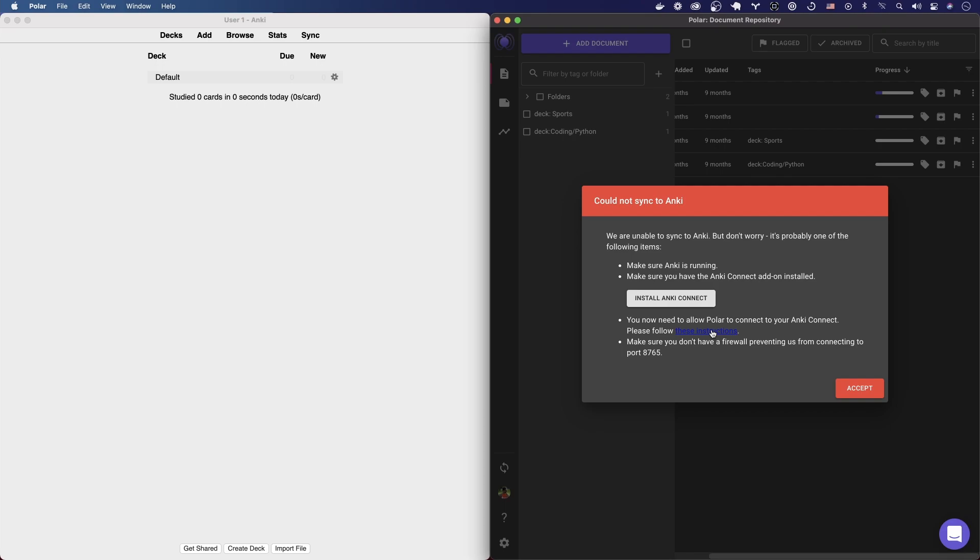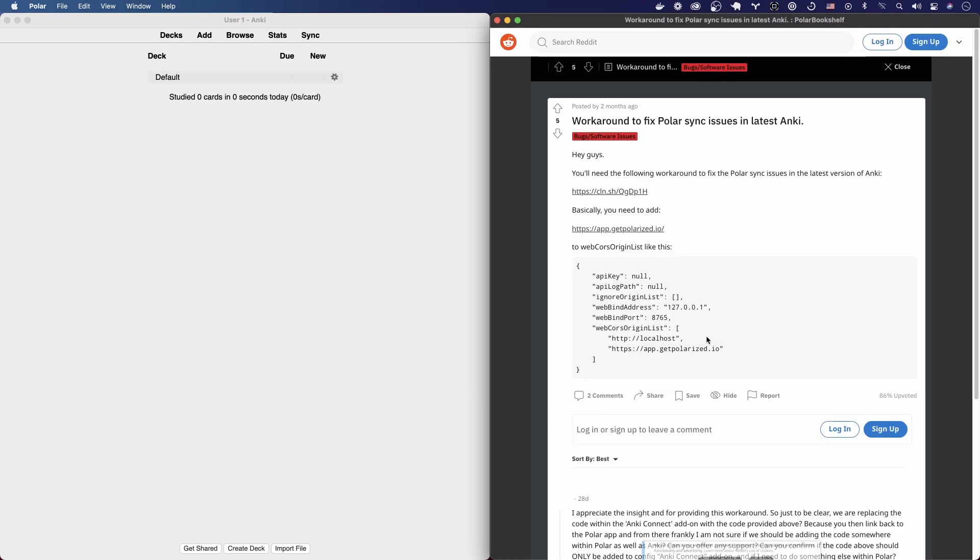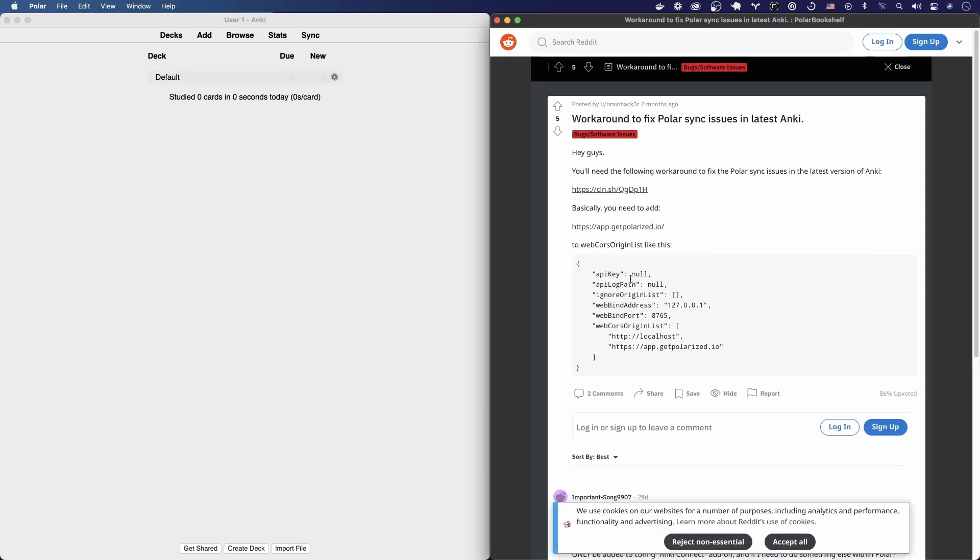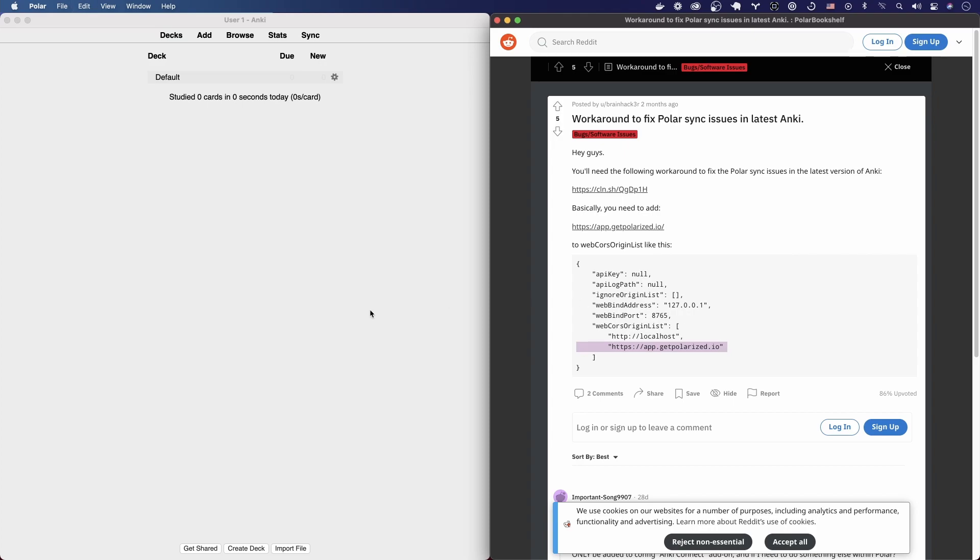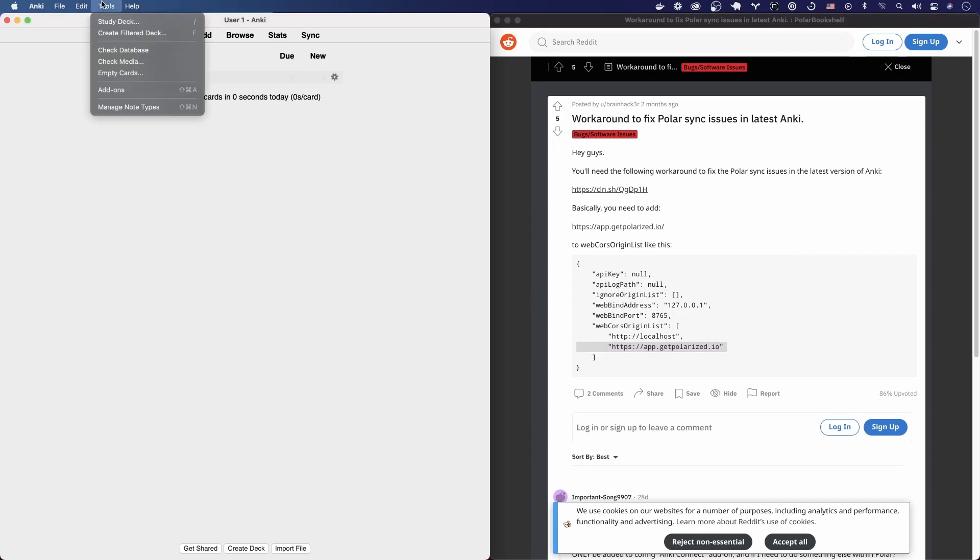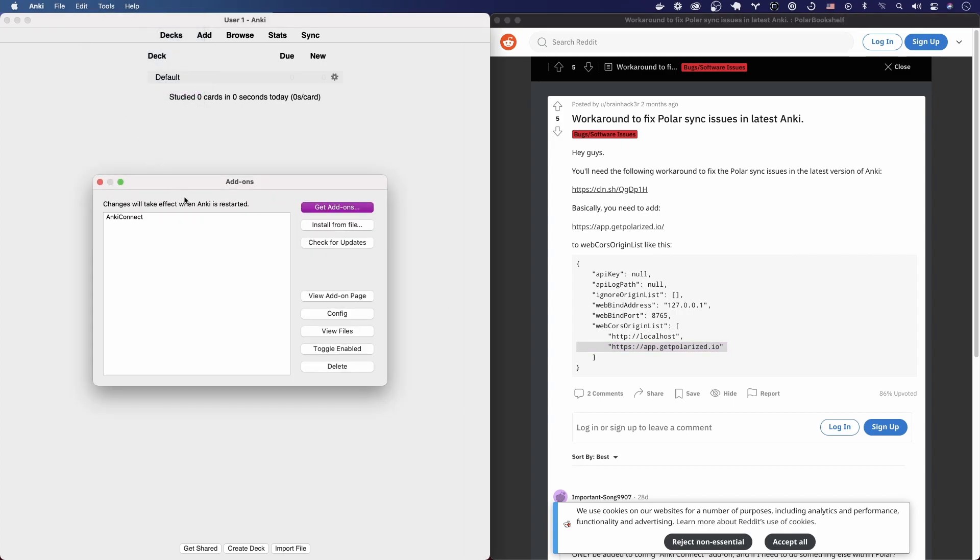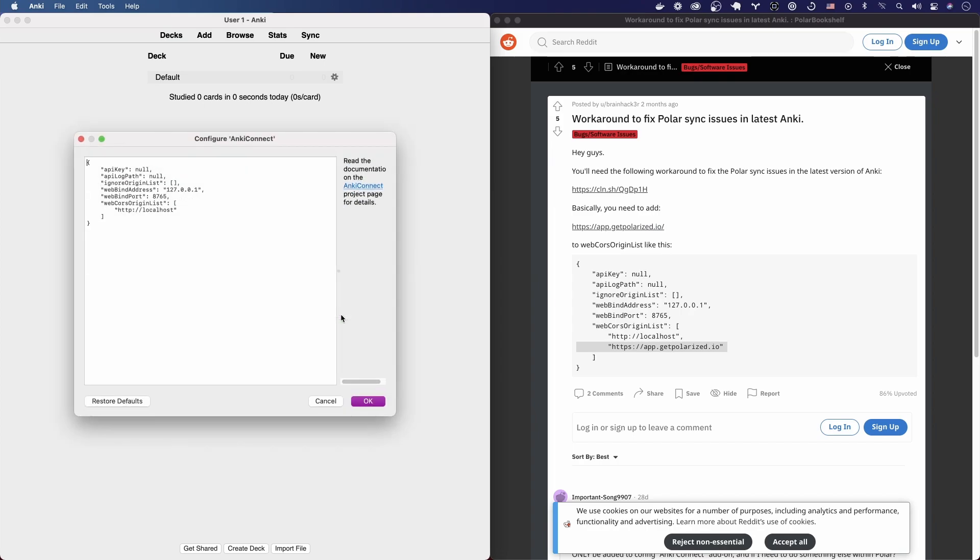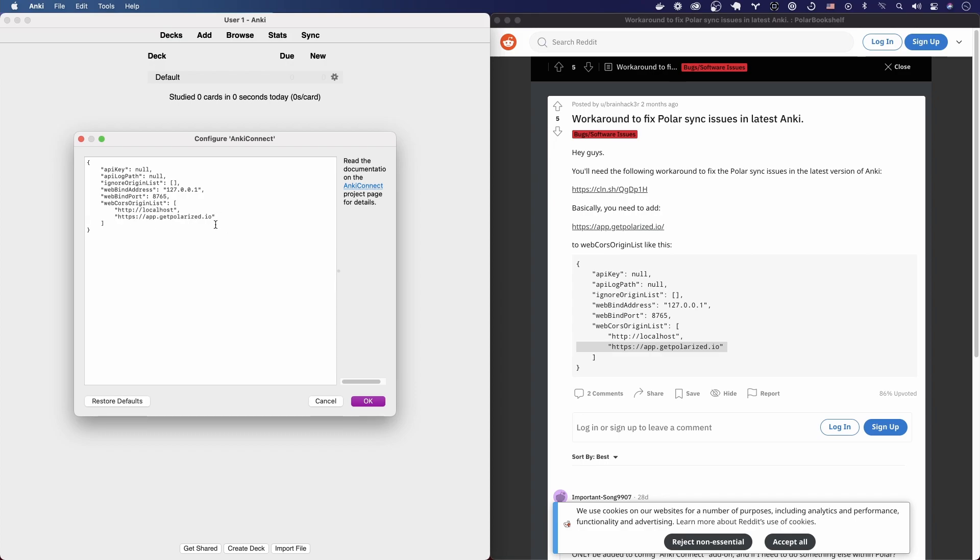So Anki Connect is what Polar is using to talk to Anki. Let's click these instructions and we're going to get this page here which is going to show us some JSON. What we really need is just this one line here. So let's copy that and then head on over back to Anki. Click on Tools, Add-ons, same place we were earlier, and instead now we're going to click on Config. We're going to get the configuration set up here. It looks mostly correct, just this one line is missing for Polar here.